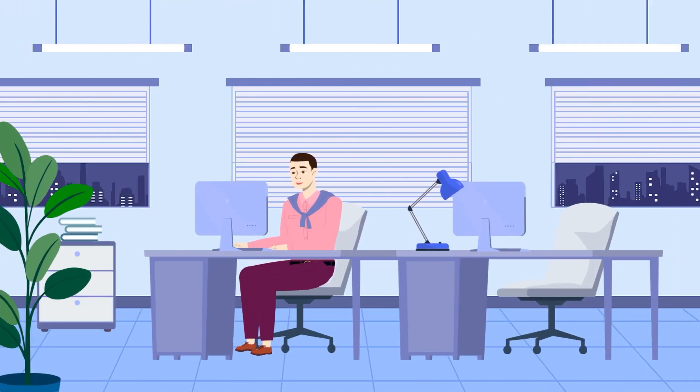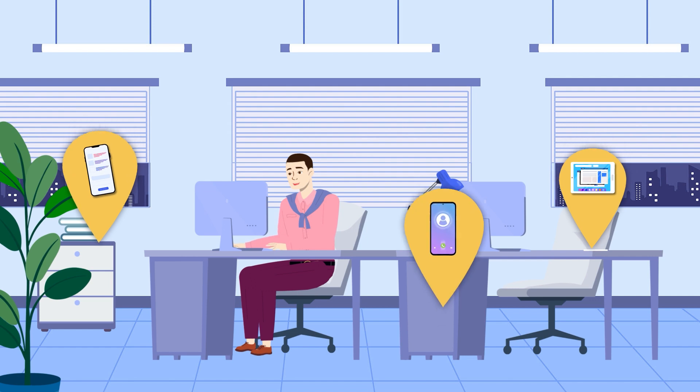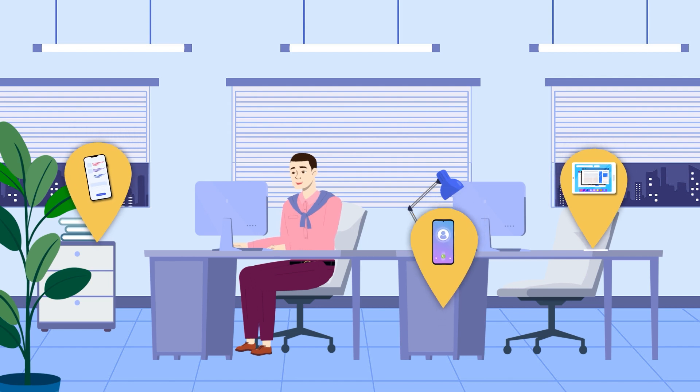This can be particularly useful if you work in a large office but your devices are spread out across different locations.